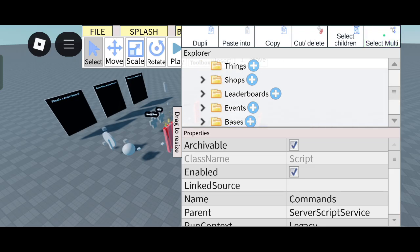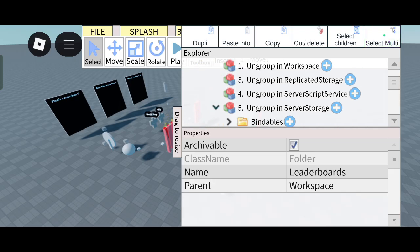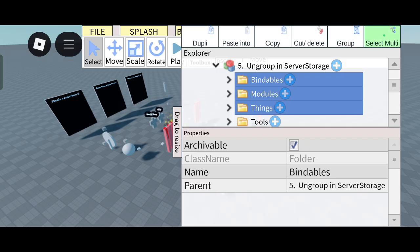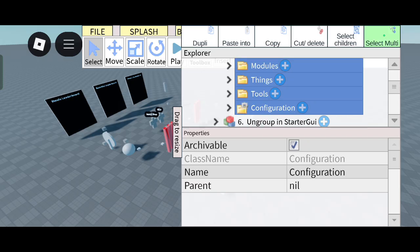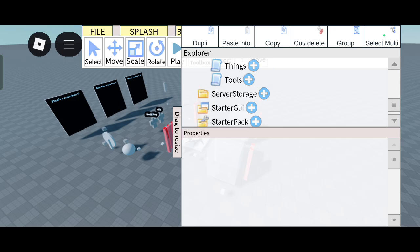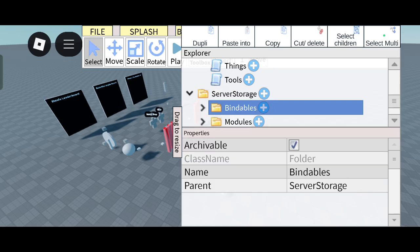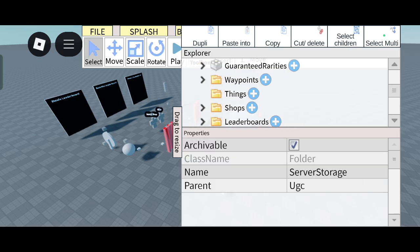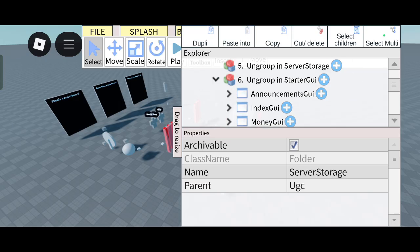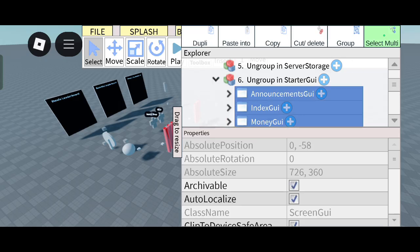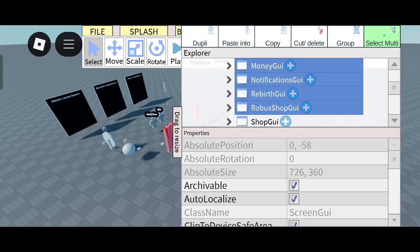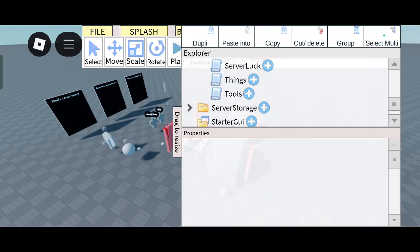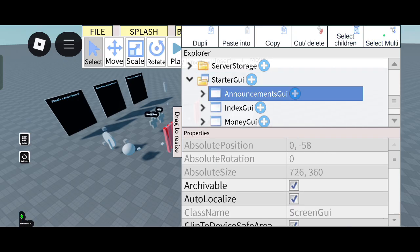And now the next one is Server Storage. Cut and delete all the things and keep on Server Storage. And now Starter GUI. Now select these all and you can simply cut and delete these and keep on Starter GUI.